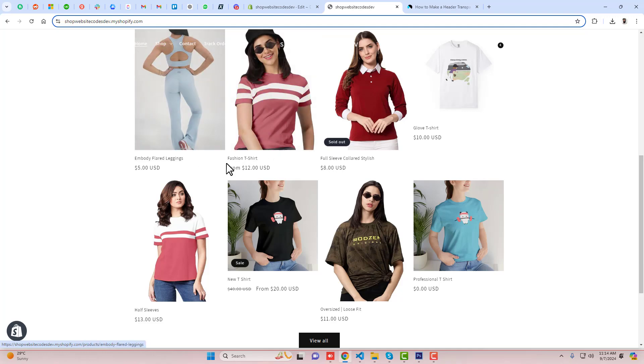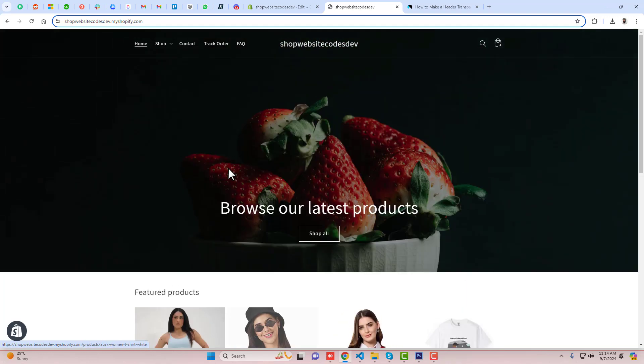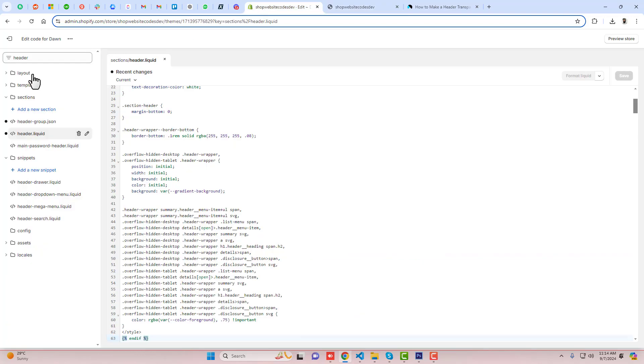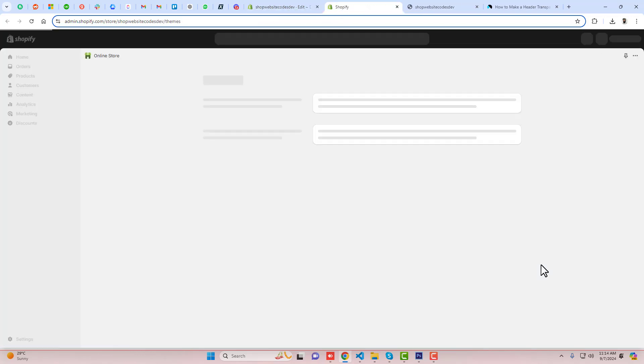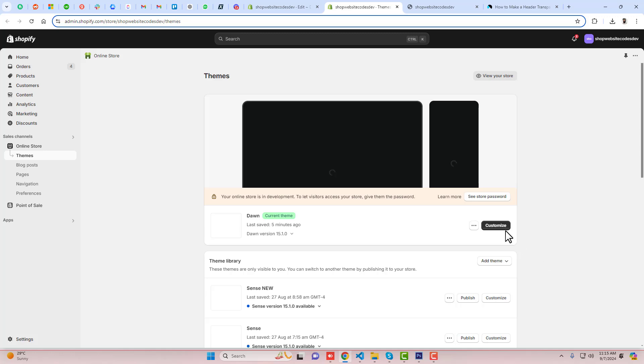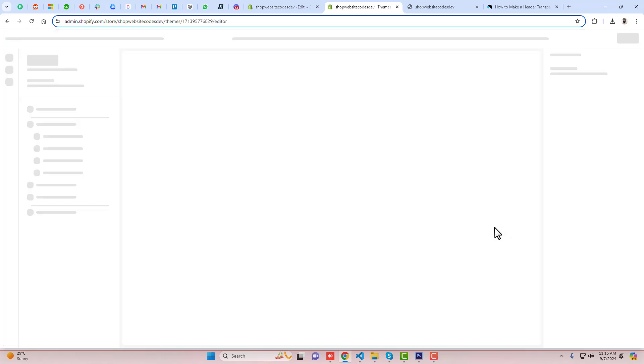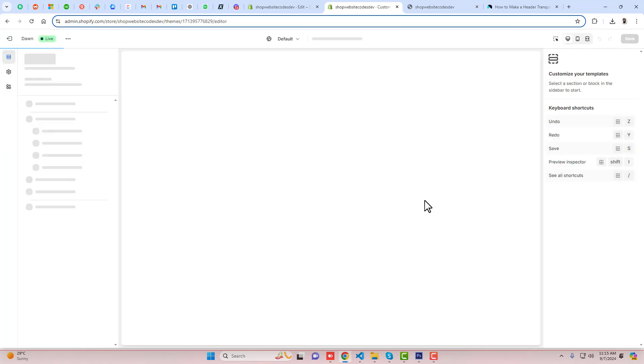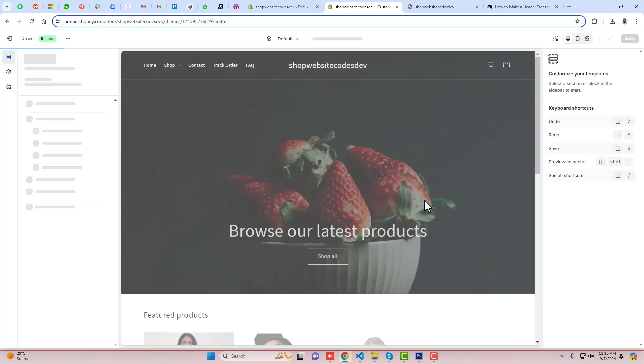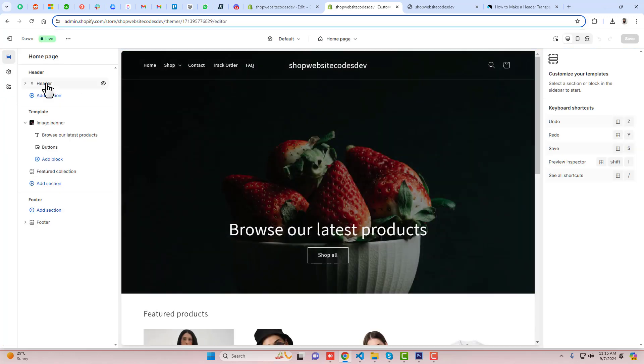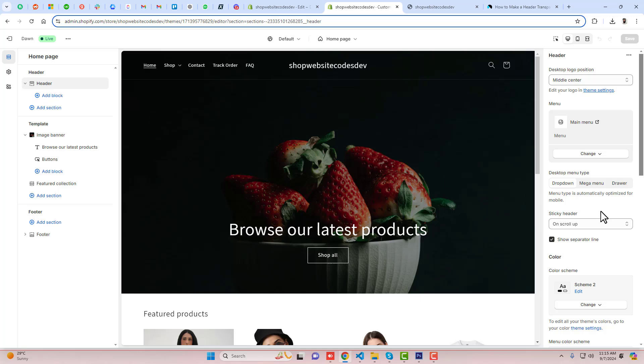So how we can restrict this? You should go back to the dashboard again and here you need to click on Customize. You should click on Header.